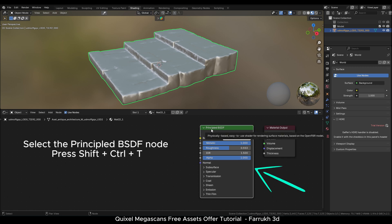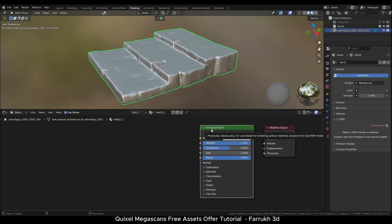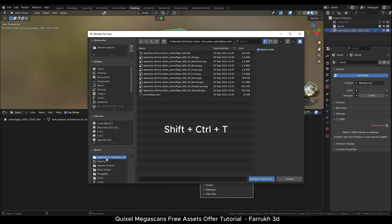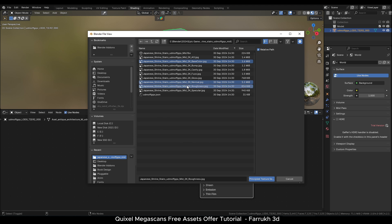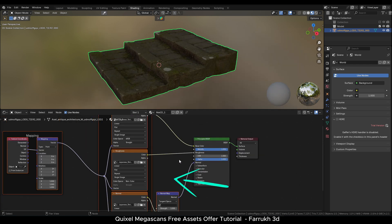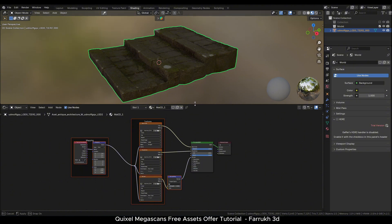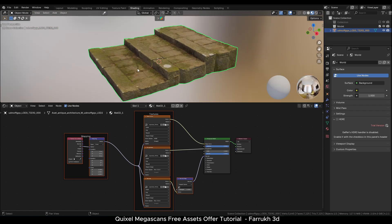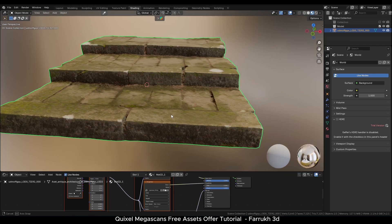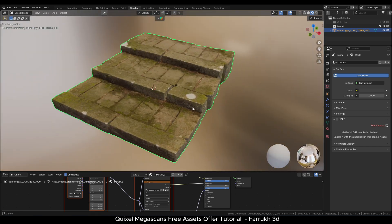Click the Principled BSDF node in the shader to select it, then press Shift+Ctrl+T to open the Blender file browser. Select the diffuse, roughness, and normal map. Blender will automatically set up all the textures, connecting each with their respective property. Adjust the background viewport HDR and strength to better see the results. In this way you can download and import models.